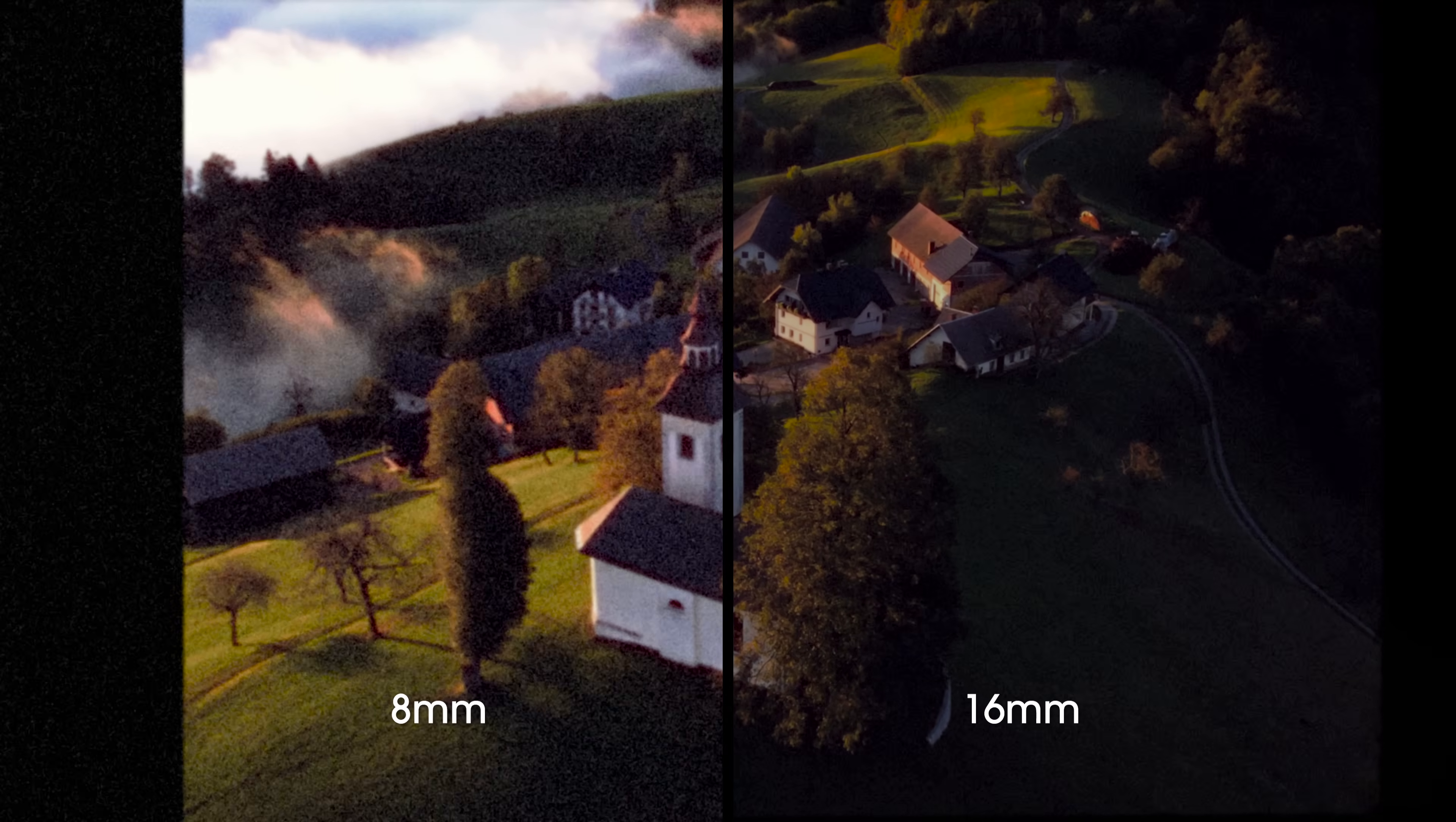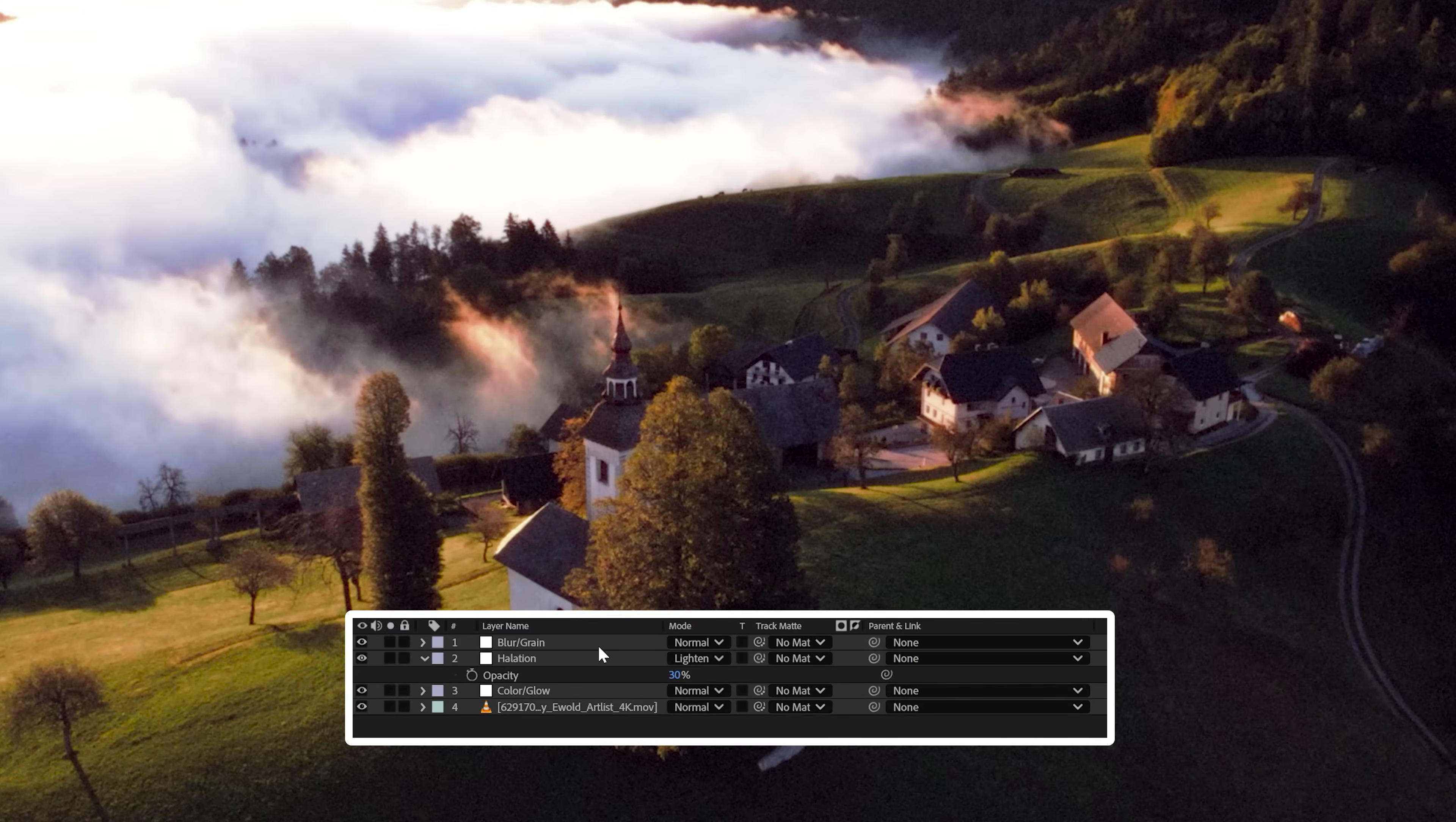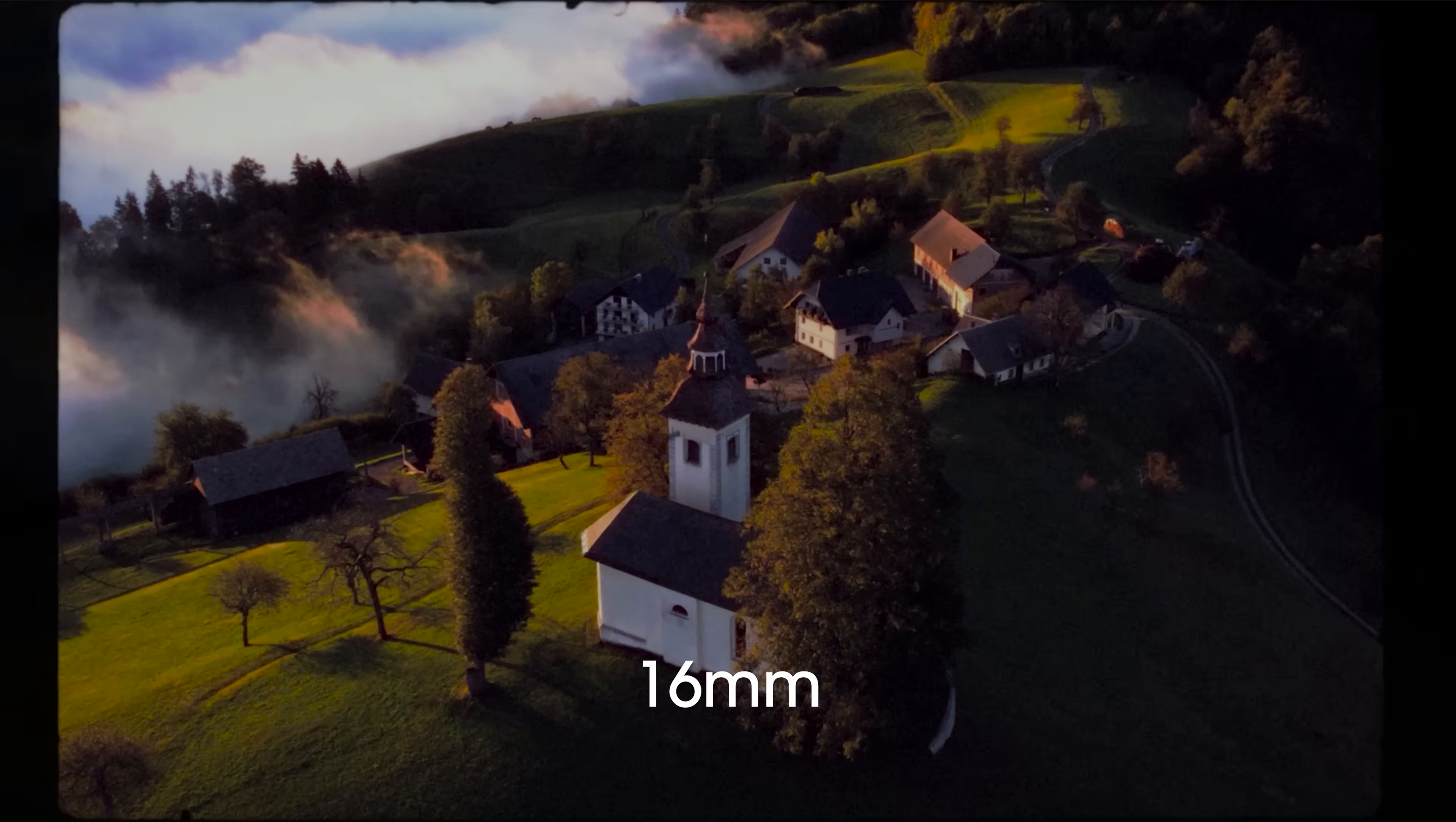Messing with these settings is crucial since 16mm will still be soft, but not as soft as 8mm. I'll also lower the opacity on the halation layer a bit and delete the FPS layer since this footage was already shot in 24 frames per second. But finally, you can add a 16mm overlay like we did with the 8mm if you want, and you're done.